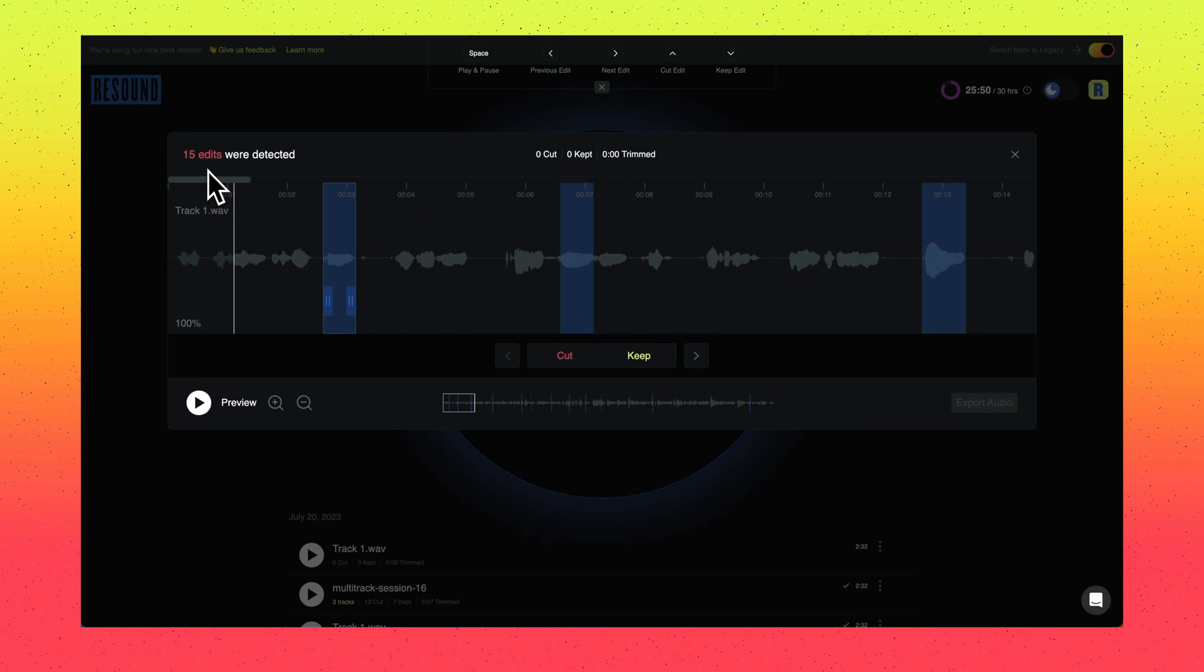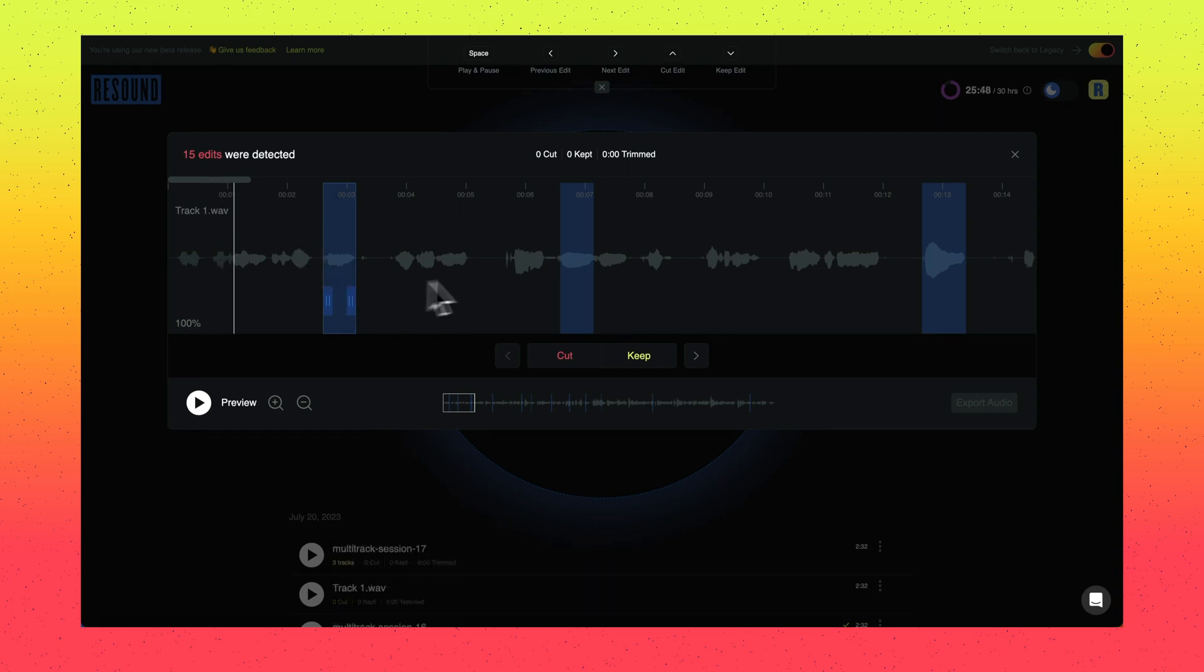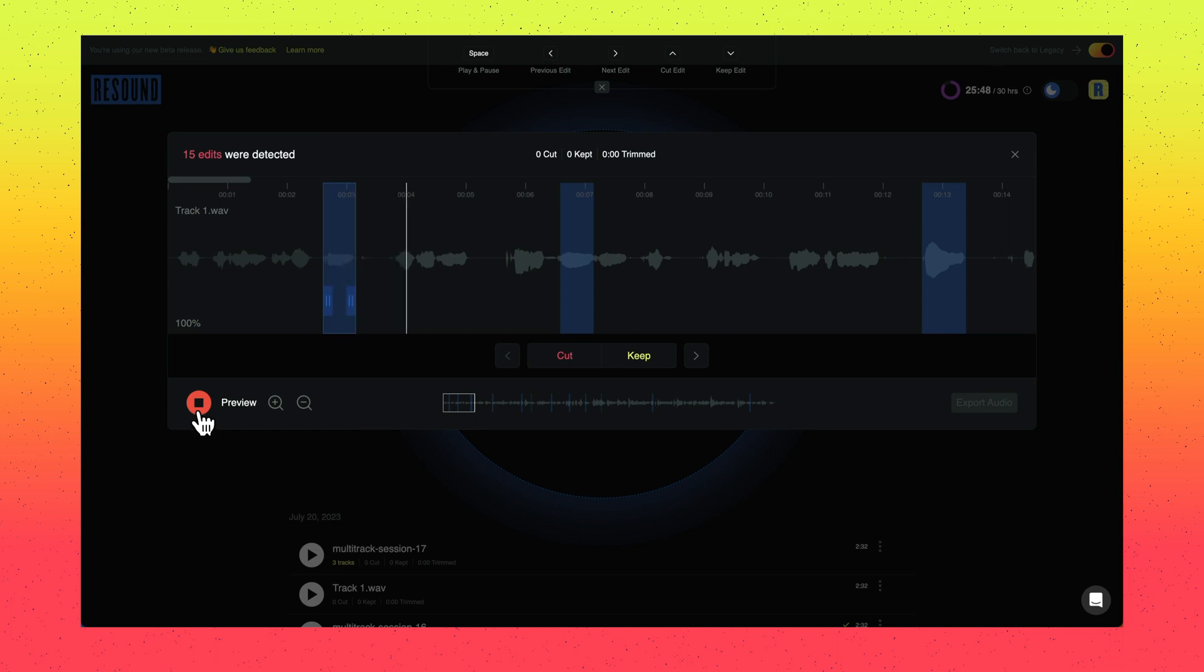You will see the count of edits detected here. The blue highlighted regions are the edits that we found that have not yet been reviewed. You can review your audio by selecting the play button or hitting the spacebar on your keyboard.